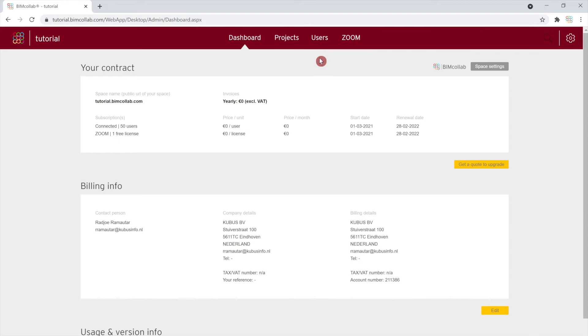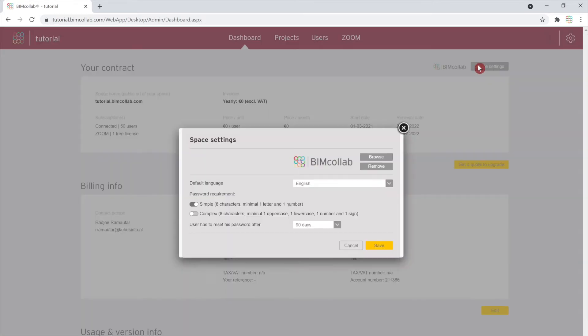In the previous video, we have explained how to set up your initial space settings. You can update this information by clicking on the Space Settings button.